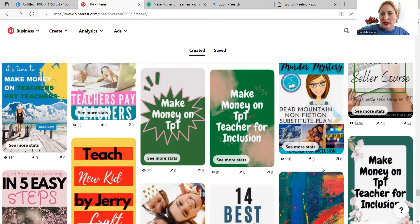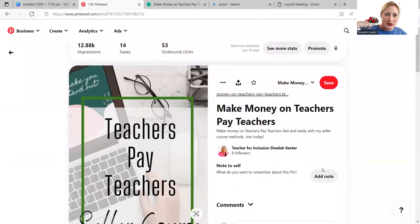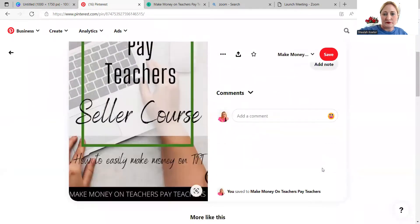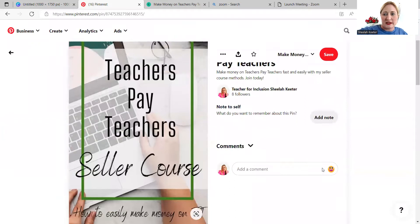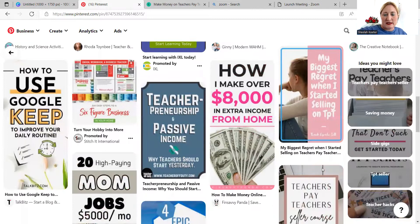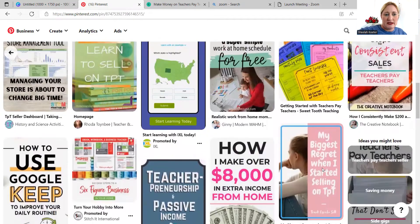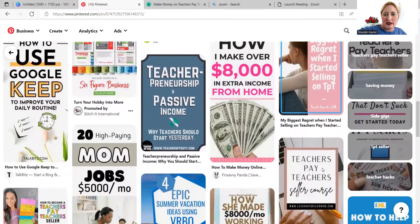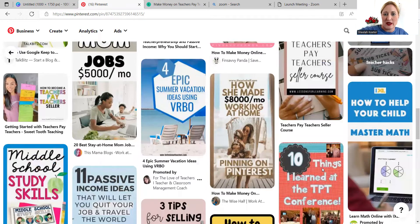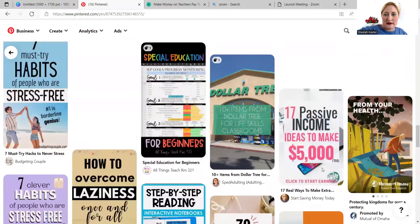As you'll note, I have multiple pins. I'm going to click on this particular pin. This is my Make Money on Teachers Pay Teachers course. I'm guessing it's on the right page because it has 12,880 impressions, 14 saves, and 53 outbound clicks. I want this pin, which is for a course, to be on a page where other people are also selling courses. You'll note here: TPT seller dashboard, learn to sell on TPT, teacherpreneurship, how I make $8,000 in extra income from home. So this pin is on the correct page.